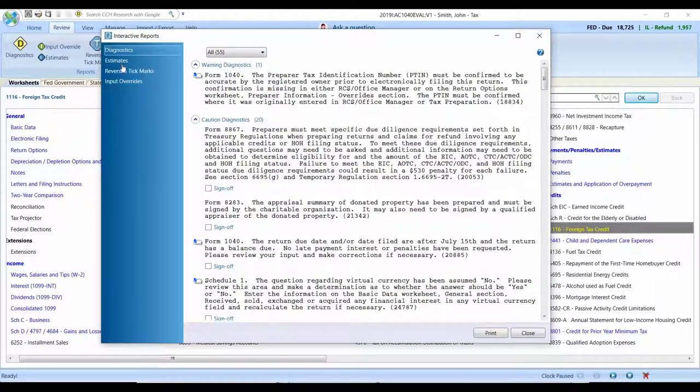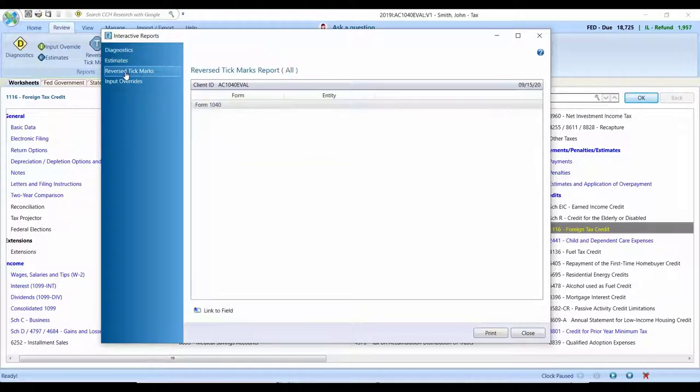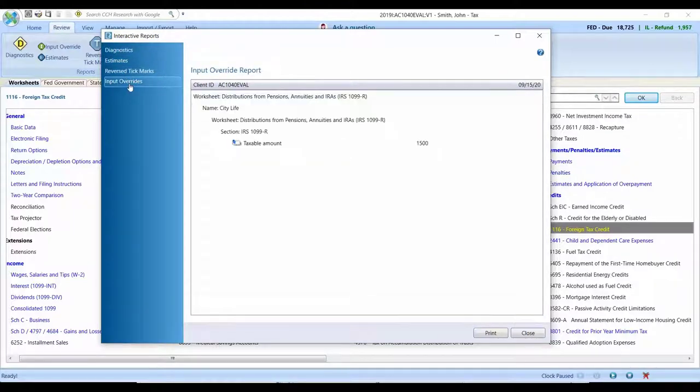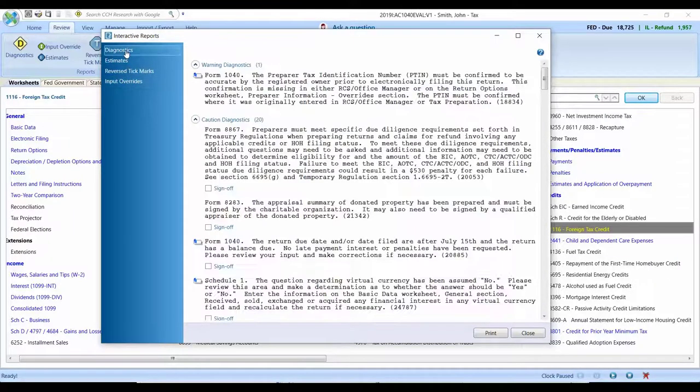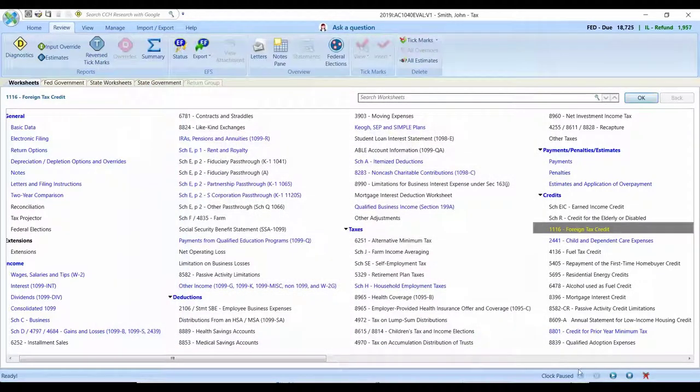In addition to that, those interactive diagnostics are available alongside the other interactive reports that are also available in ProSystem FX Tax. Now bringing everything into one single place, allowing you to navigate to and from where you need to be very easily.